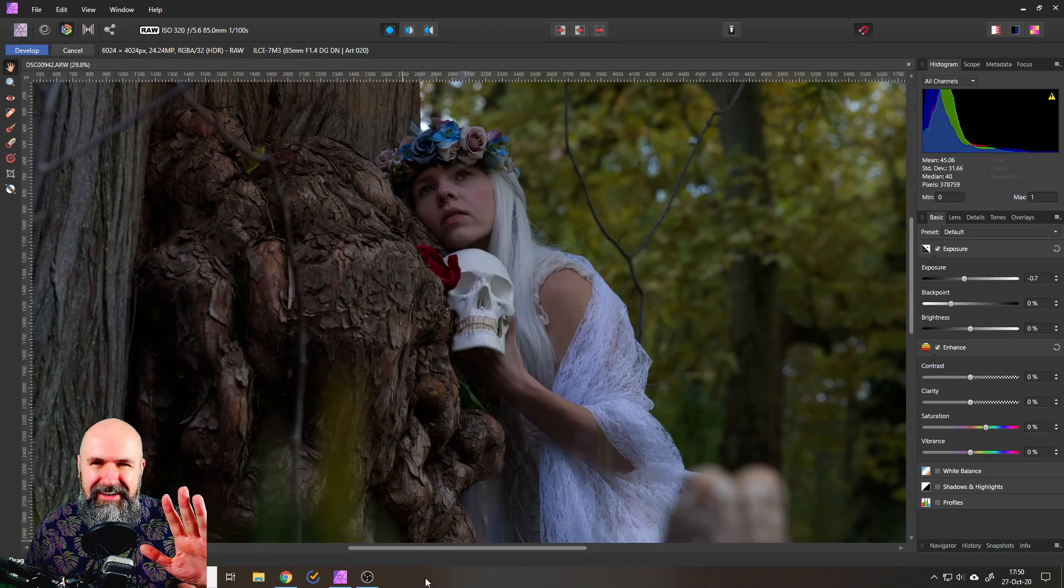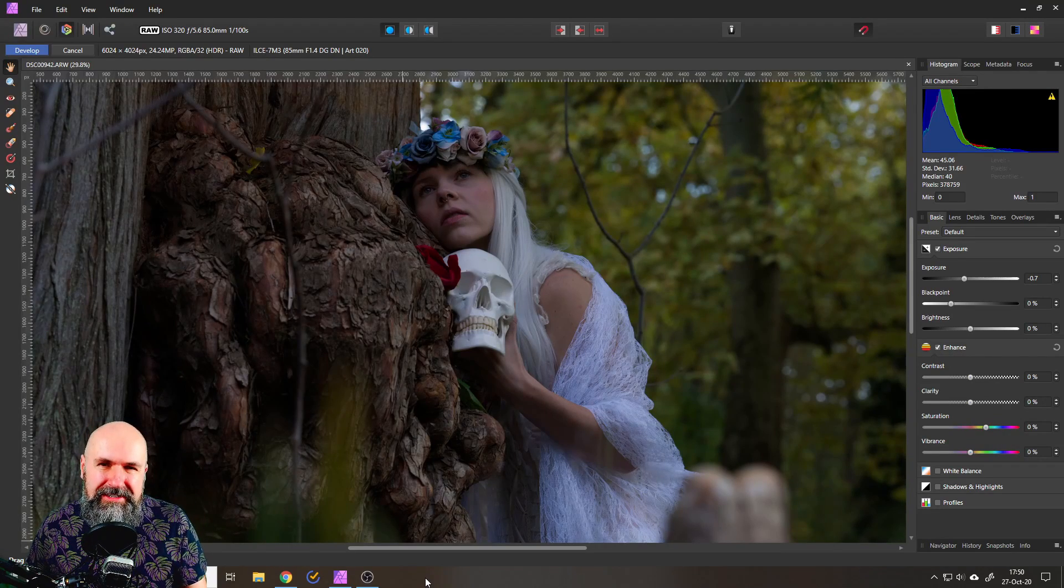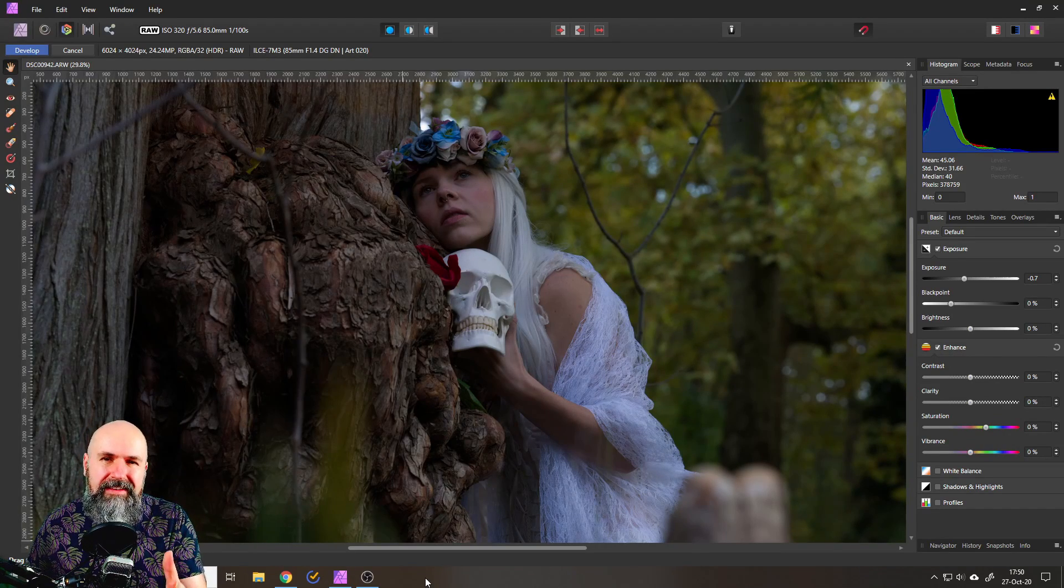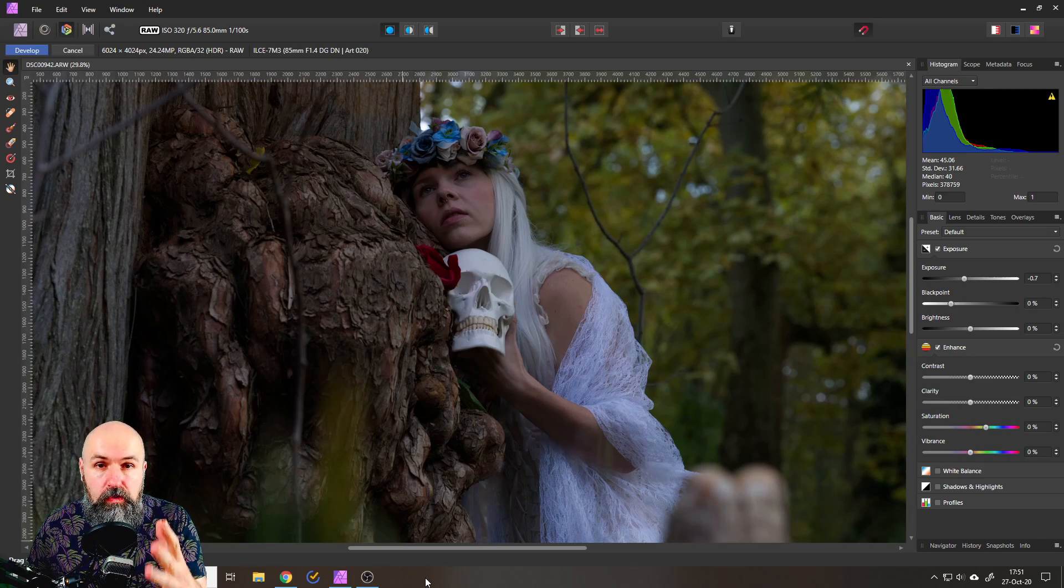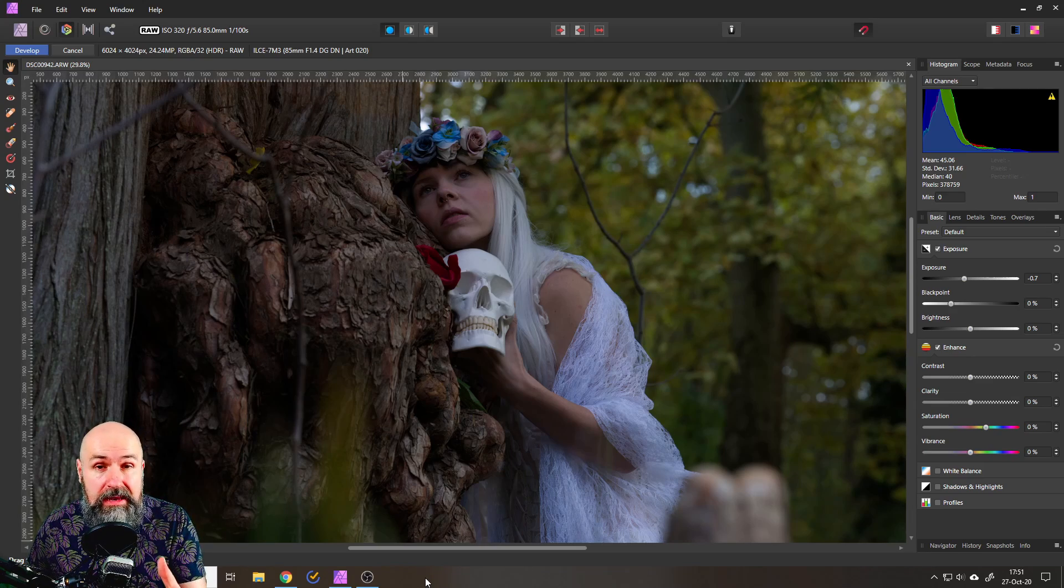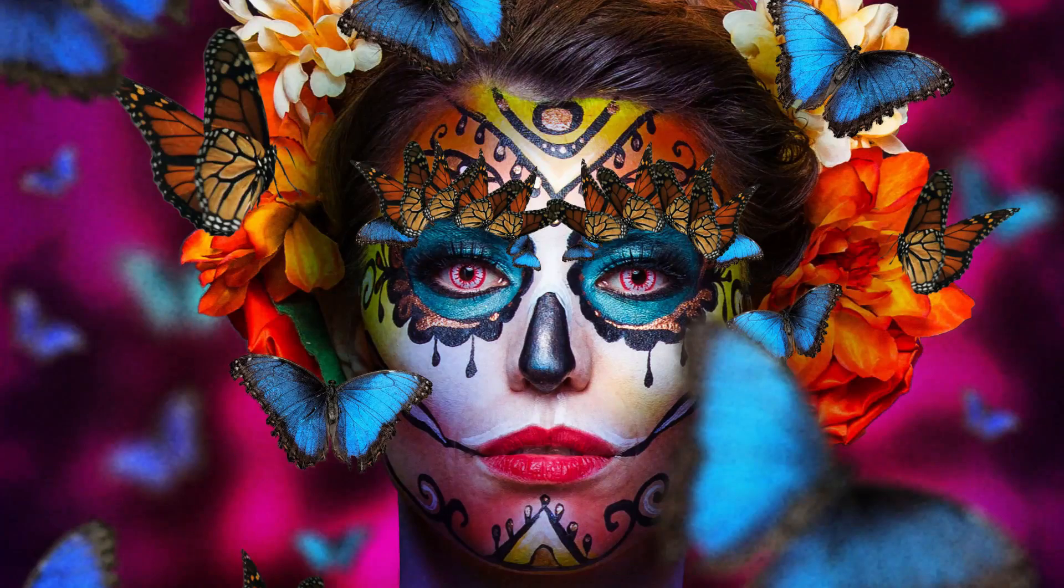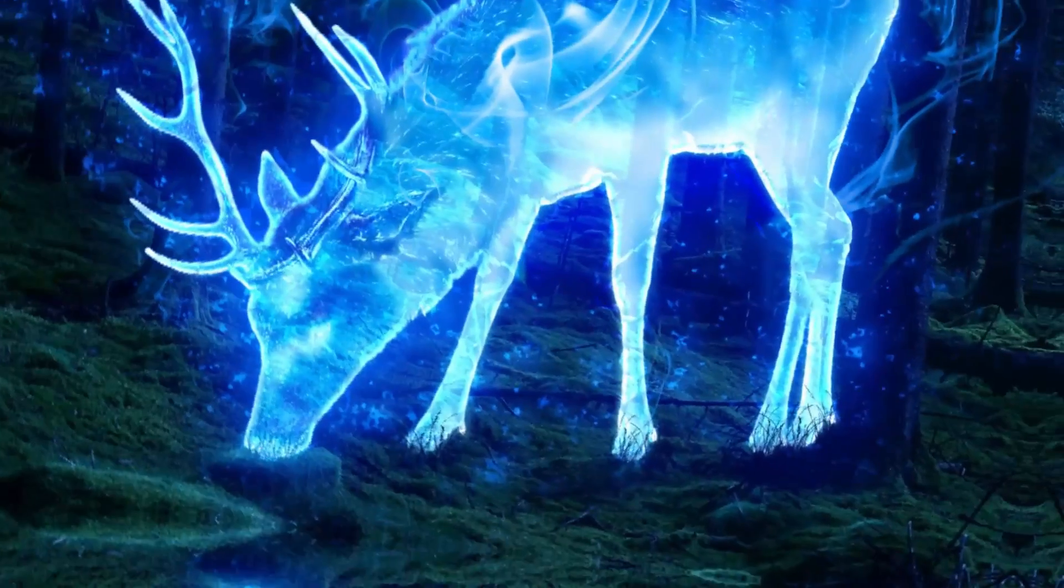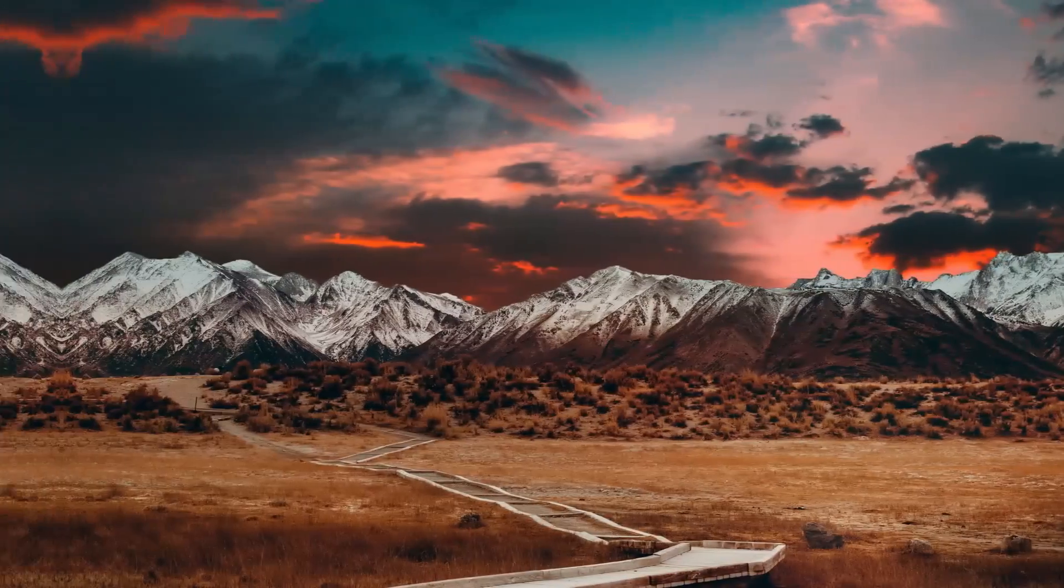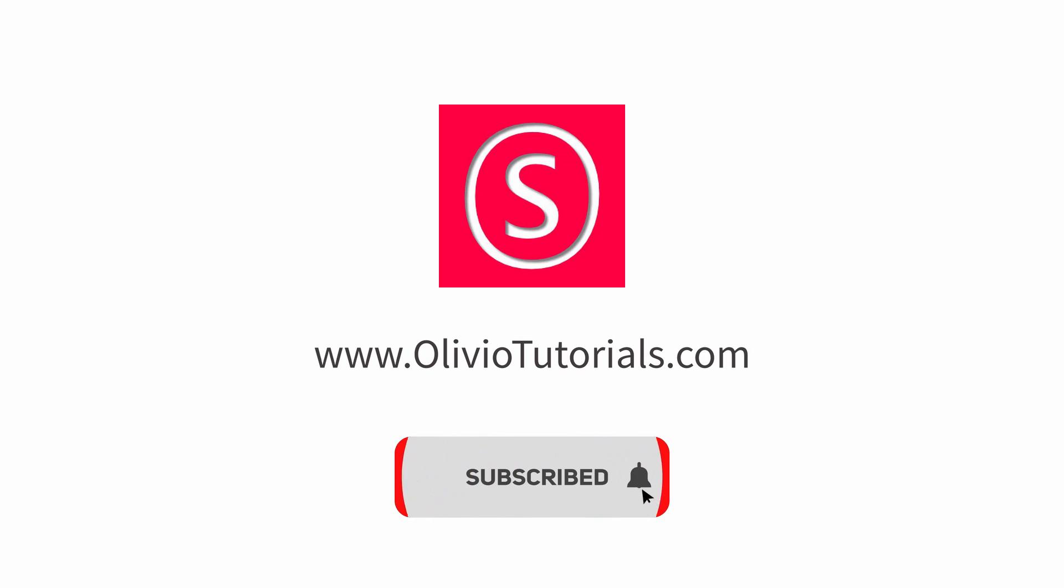Hello my friends, how are you doing? Today we're going to take a look at how to brighten up your raw images in Affinity Photo's Developer Persona. My name is Olivio, I'm a professional designer, and I want to thank all of my patrons who support me and make these videos possible.